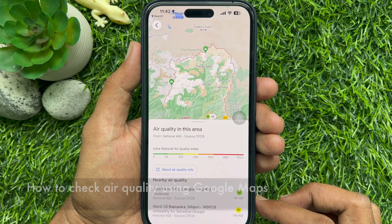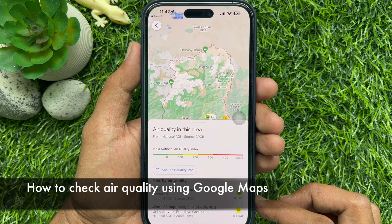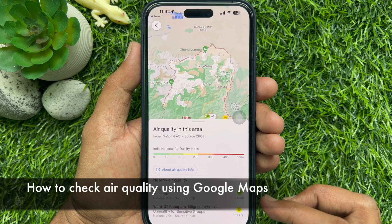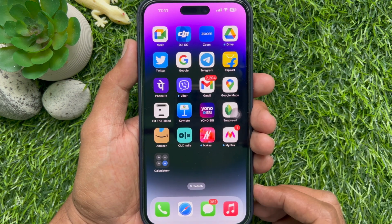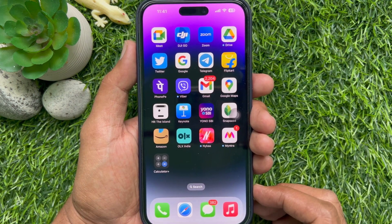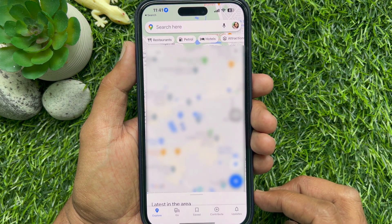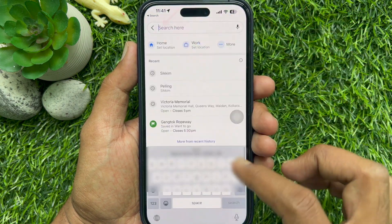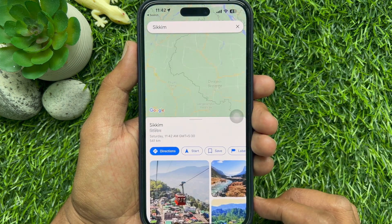Hello everyone, today I would like to show you how to check air quality using Google Maps. First, open the Google Maps app on your smartphone, then search for a location in the search bar.